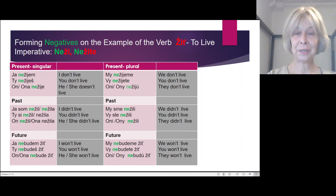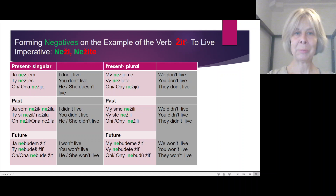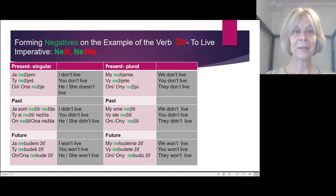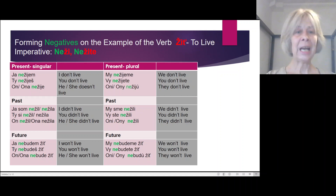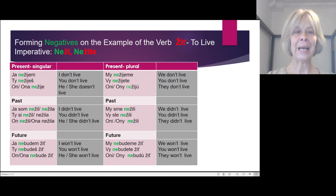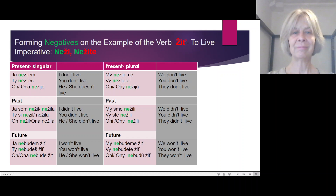Forming a negative in Slovak language is very simple — just put 'ne' before the verb. Present: Ja ne žijem. Ty ne žiješ. On/ona ne žije. Plural: My ne žijeme. Vy ne žijete. Oni ne žiju.